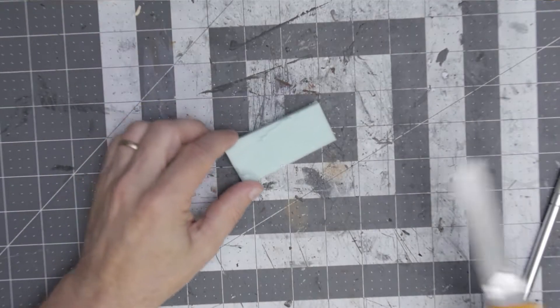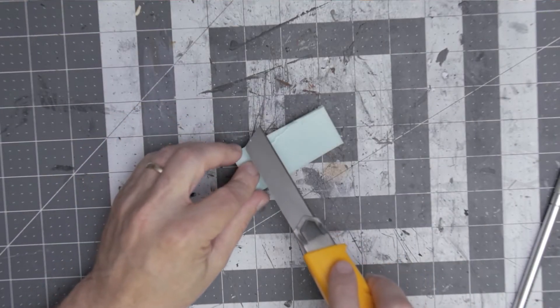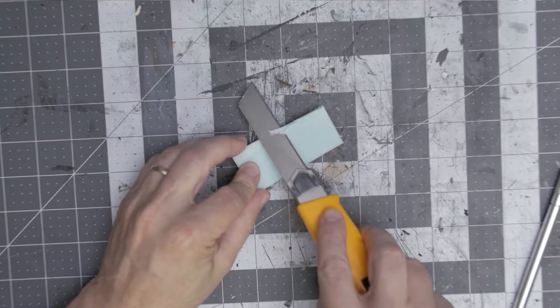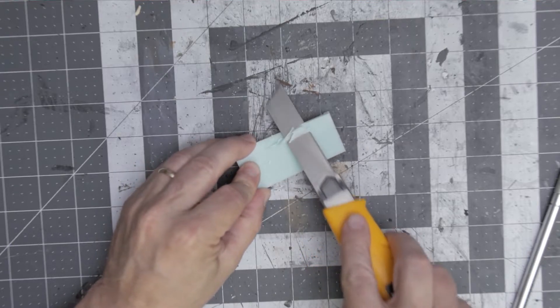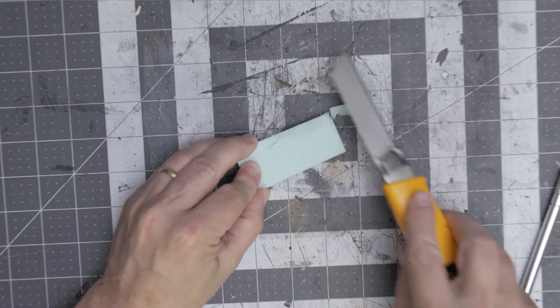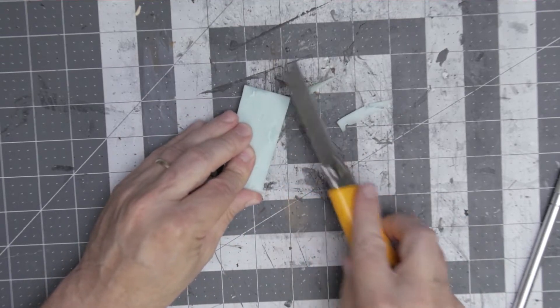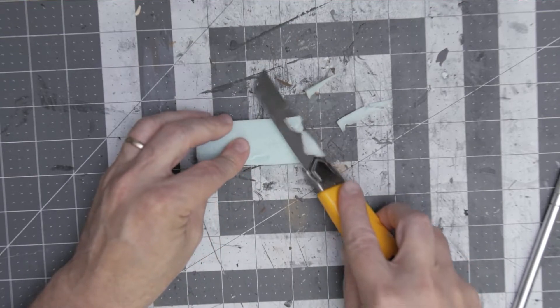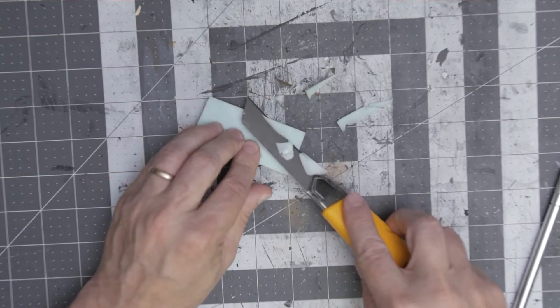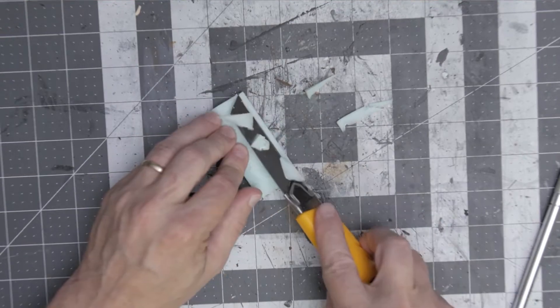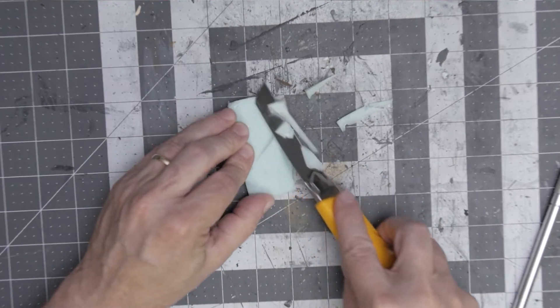For my second barricade I start out with the same process. I get a chunk of this XPS foam and then I just start shaping it into a mound of dirt just like I did with the first one.